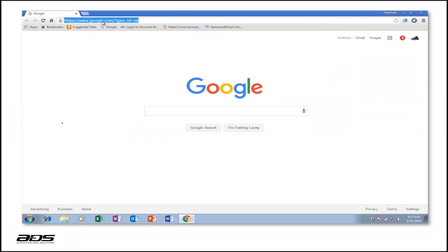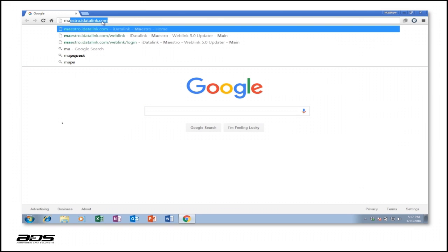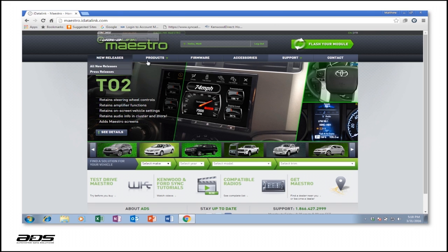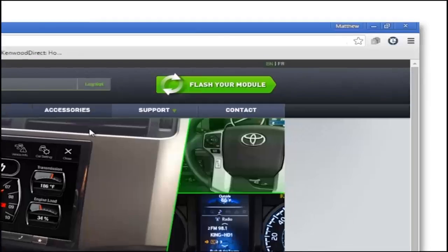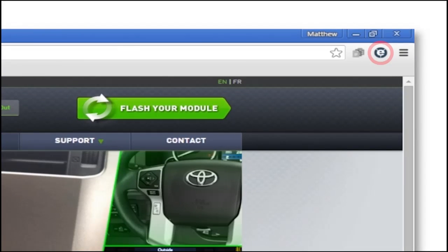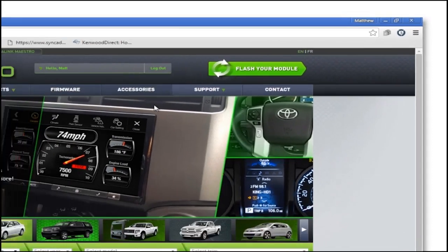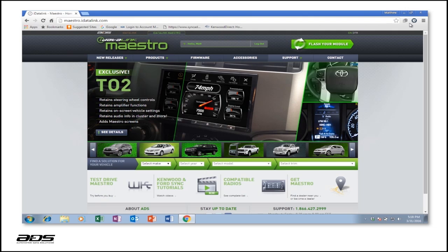After the download is complete, go to www.idatalink.com and you will see the IETAB icon in the upper right-hand corner of the Chrome browser. Click on the IETAB icon to reload the WebLink using IETAB.